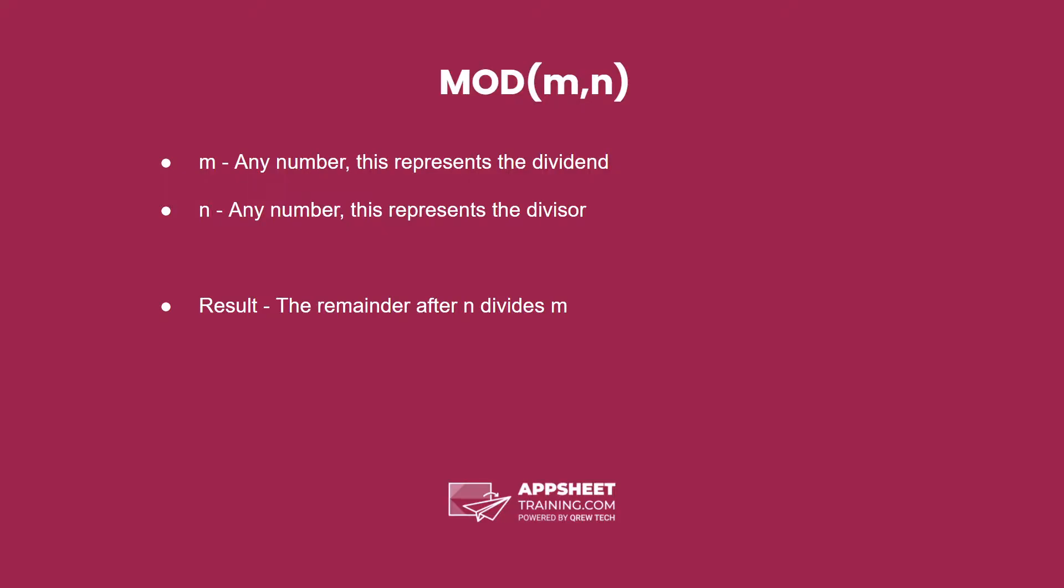The syntax is mod as the name of the expression, and two parameters. M, which can be any number, it needs to be an integer, and it represents the dividend.